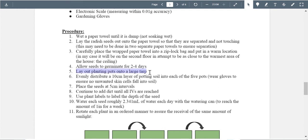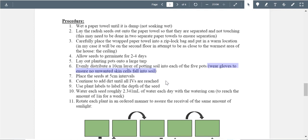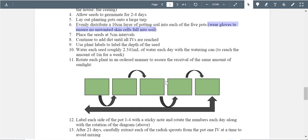Lay out the planting pots on a large tarp — I assume this is to keep dirt from getting everywhere — then evenly distribute layered potting soil in each of the five pots. I really like that you're considering not contaminating the soil. Not even just skin cells. I honestly probably would not have thought of that myself — so I applaud you for throwing that in.